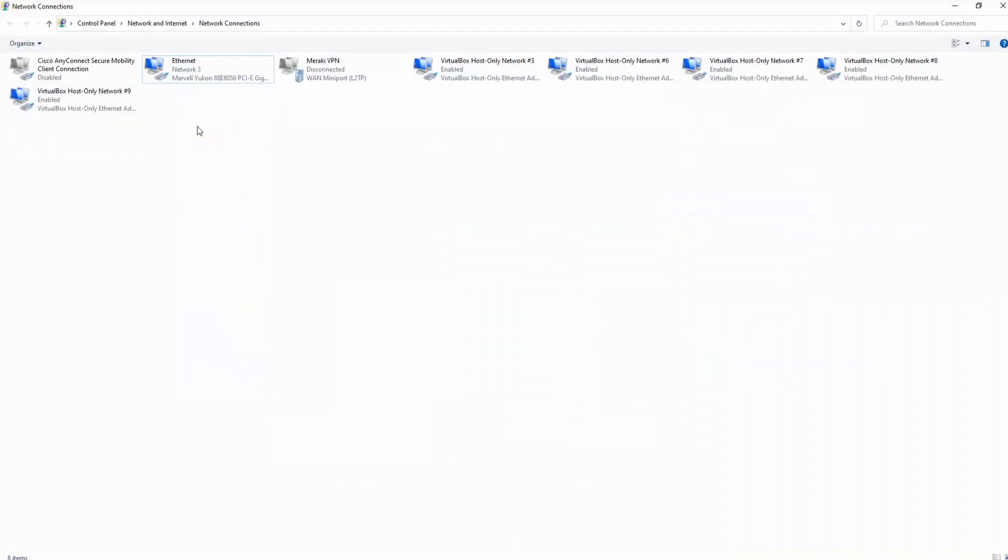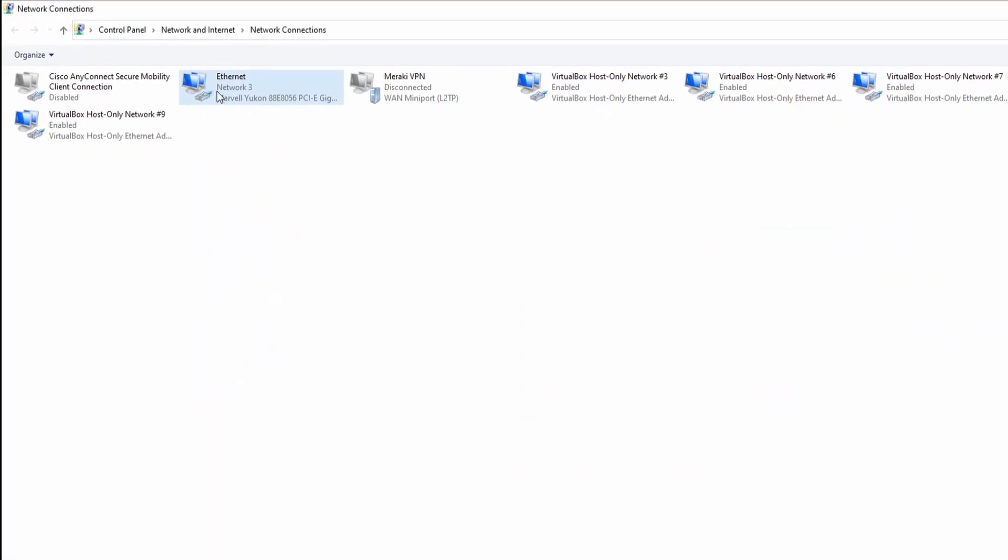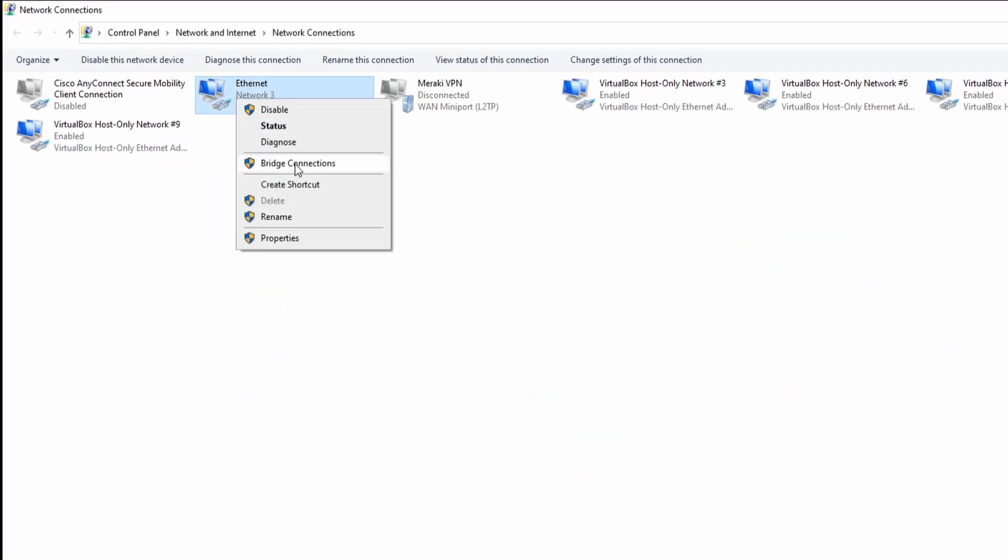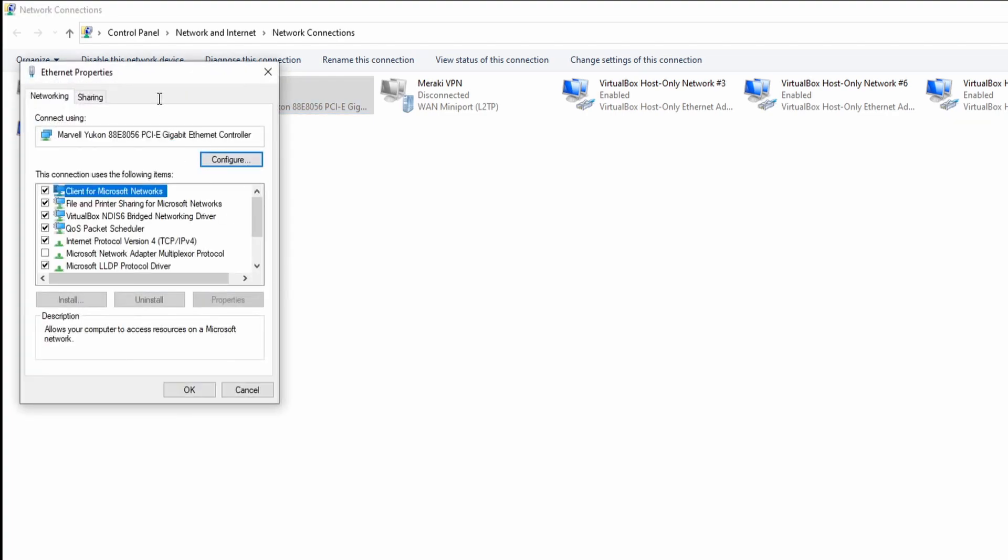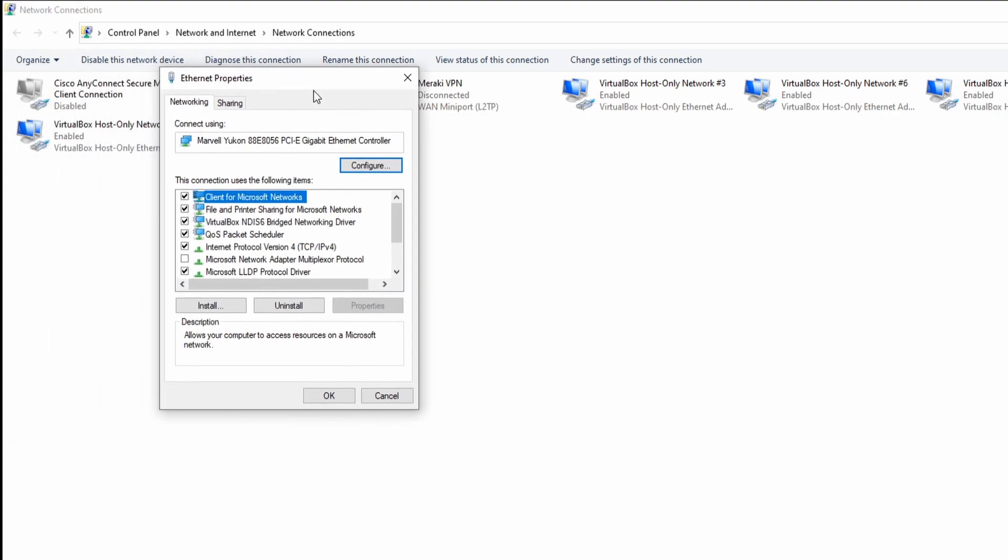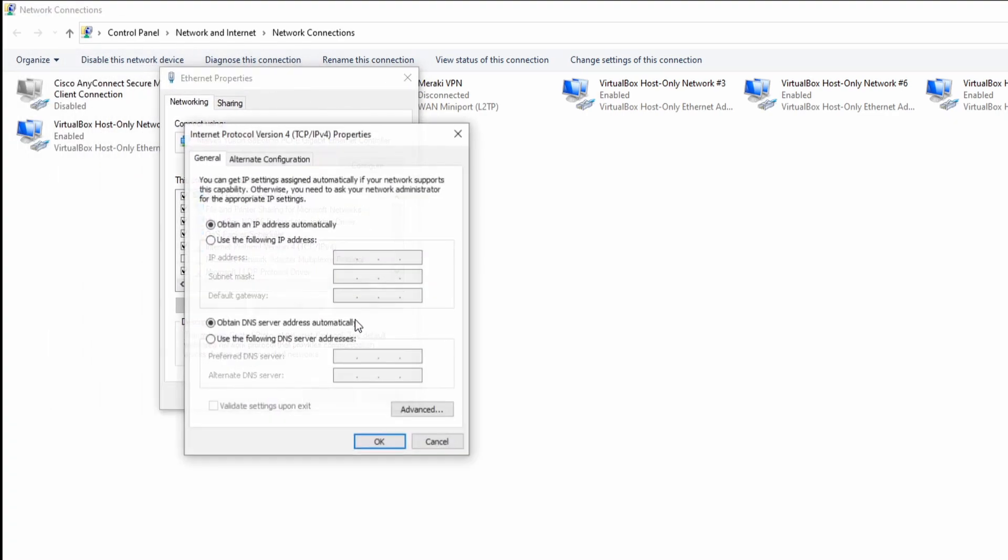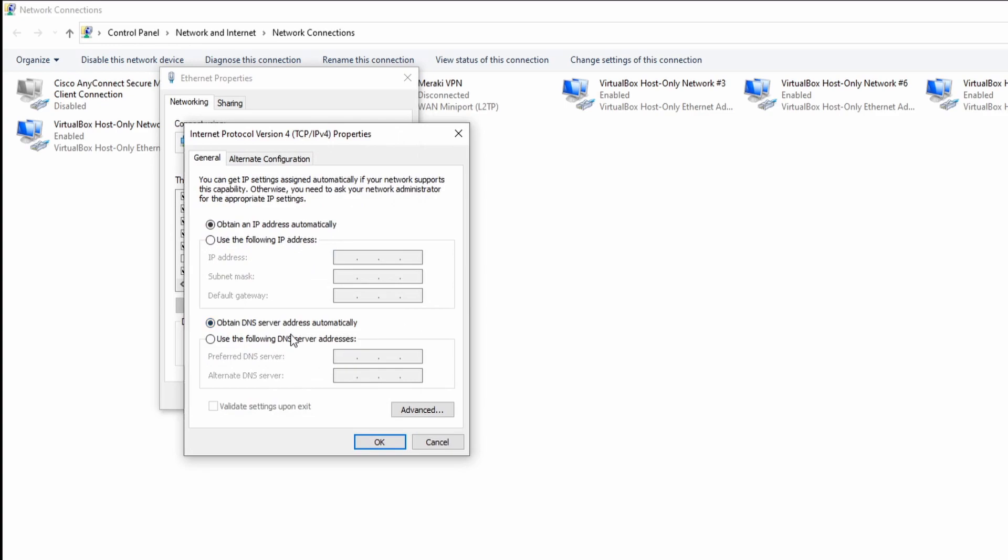I'm just going to go into my Ethernet adapter, go to properties, properties, and then I'm going to go to TCP IP, go into the properties, and then use a custom DNS server. And I'm going to put in the IP address of my Pi-hole server. And that's all you need to do on the client side. So let's hop back into our browser and check to see if those advertisements are gone.